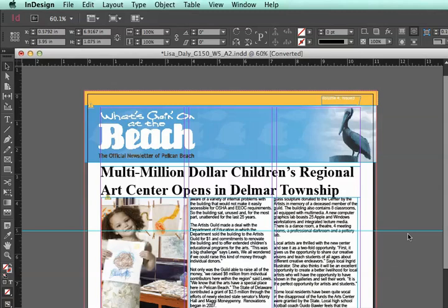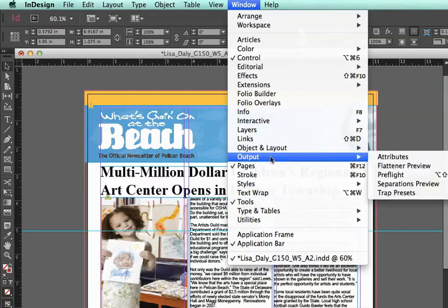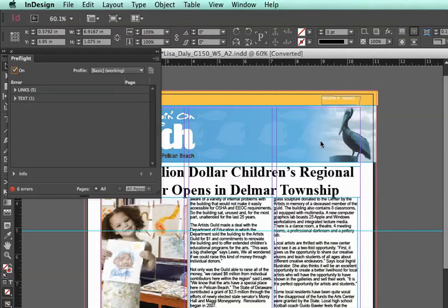InDesign has a handy feature of allowing you to do a preflight report, which shows you any errors that your document might have so that you can fix these before your final export. To do that, go to Window > Output > Preflight, and it will show the following errors.